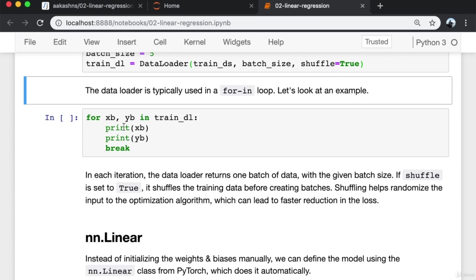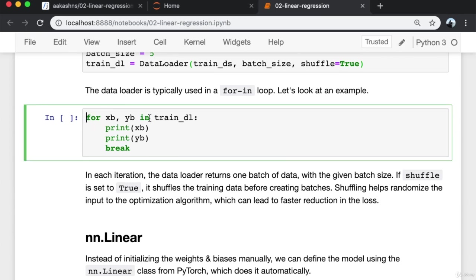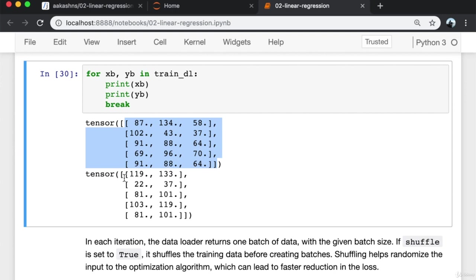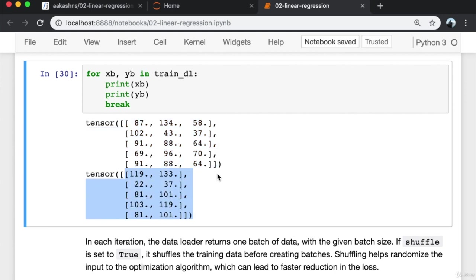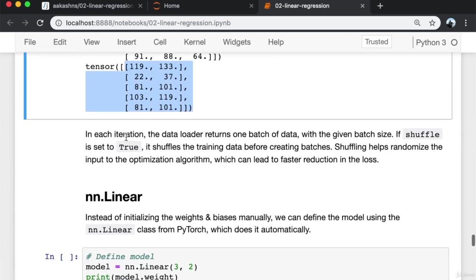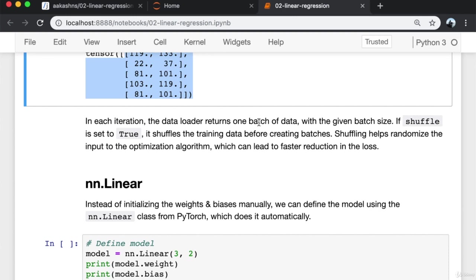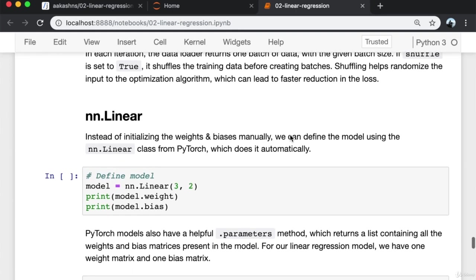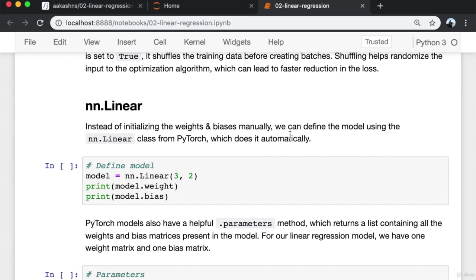We will also create a DataLoader which can split this data into batches of a predefined size while training. It also provides other utilities like shuffling and random sampling of the data. Shuffling can be quite useful as it can lead to faster convergence in the gradient descent algorithm. We import DataLoader, set the batch size to 5, pass the training dataset, batch size, and set shuffle equals true. In each iteration, the DataLoader returns one batch of data with the given batch size and shuffles the training data before creating batches.